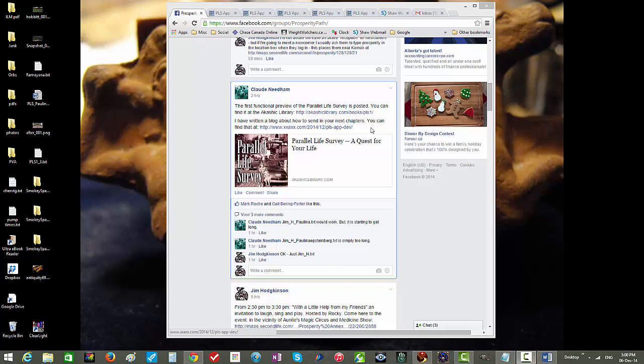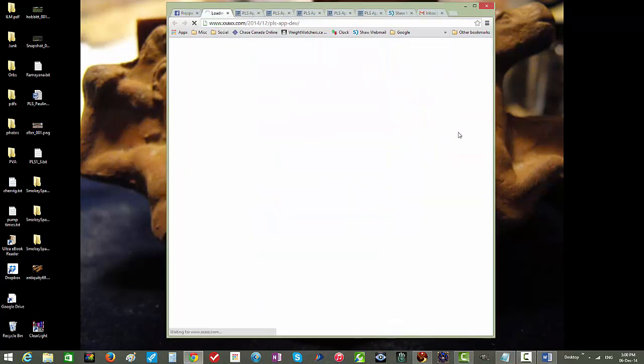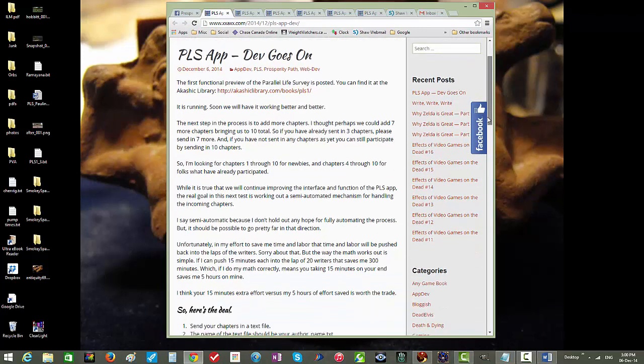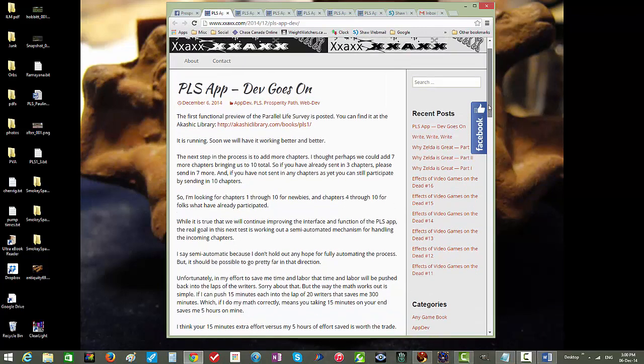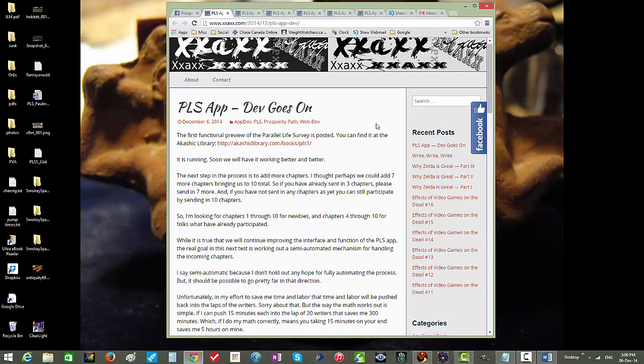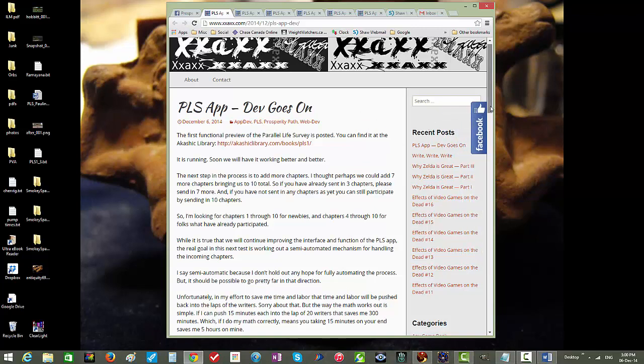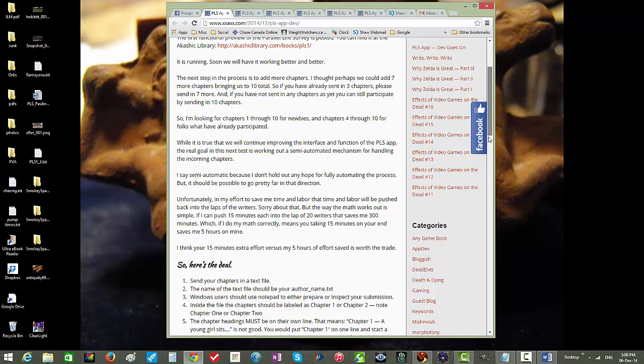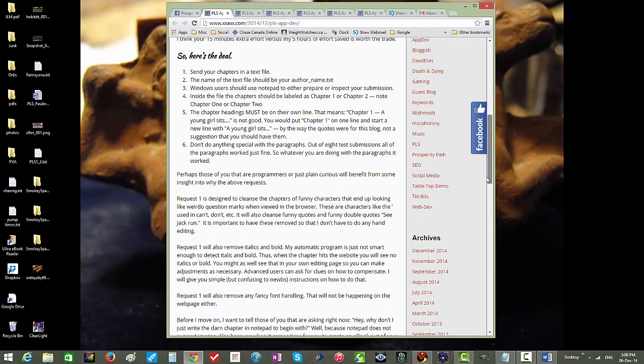So we're going to click on this link to Claude's blog and that's going to call up the instructions. The blog is titled plsapp-devdev goes on. If we scroll down, we'll see a series of instructions.